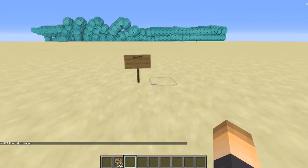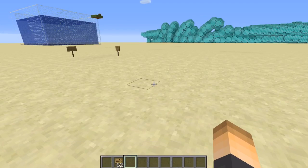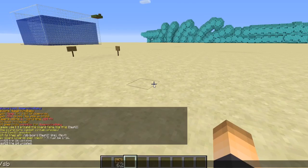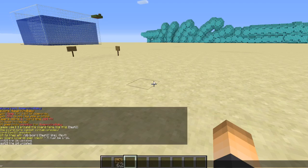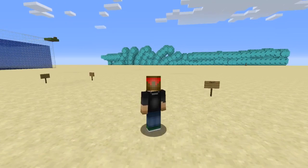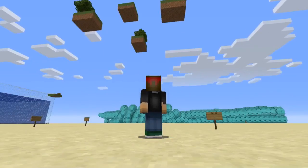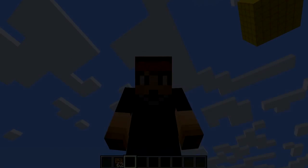If you have an NPC on your server using Citizens, you can just look at them and type the command `/sb entity attach` and then the board name — so `[test2]`. That's how it works with Citizens or NPCs. Anyways, that's pretty much it for this plugin tutorial. Hopefully you guys did enjoy — if you did, make sure to drop a like, subscribe for more, and I'll see you guys in my next video. Peace out.